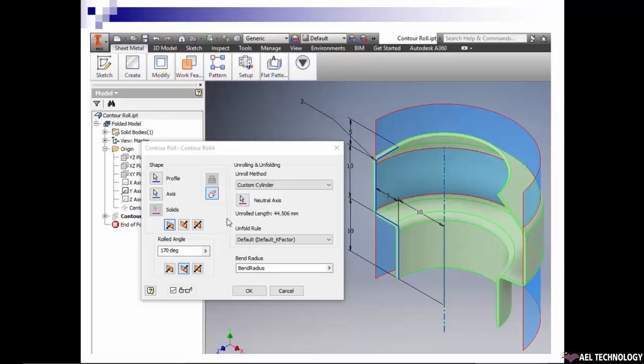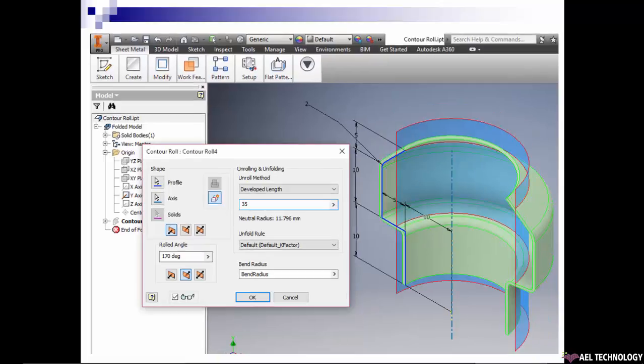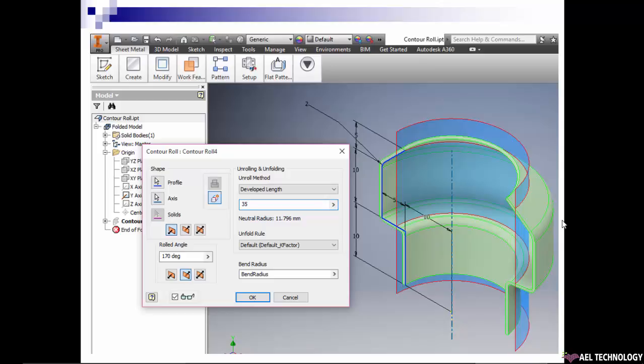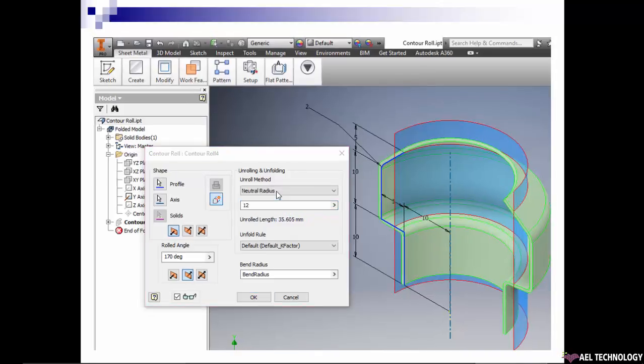The third one is developed length. We can define developed length based on that, and it will create the blank area.